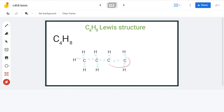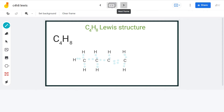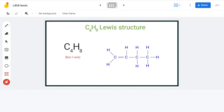These 2 carbon atoms need 2 electrons each for a complete octet, so we will place the remaining 2 electrons in between them. This way, each atom has a complete octet and the Lewis structure is complete. The name of this structure is but-1-ene, and the double bond is between these 2 carbon atoms.